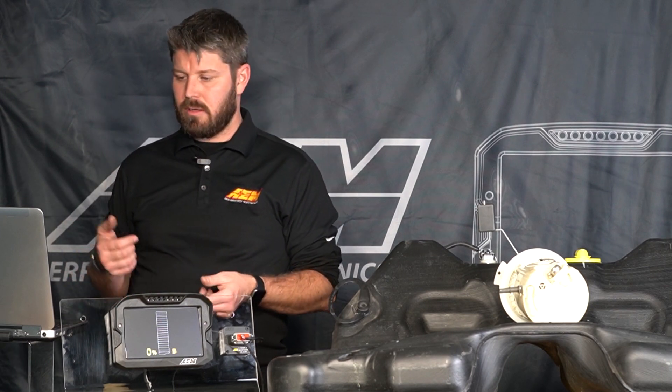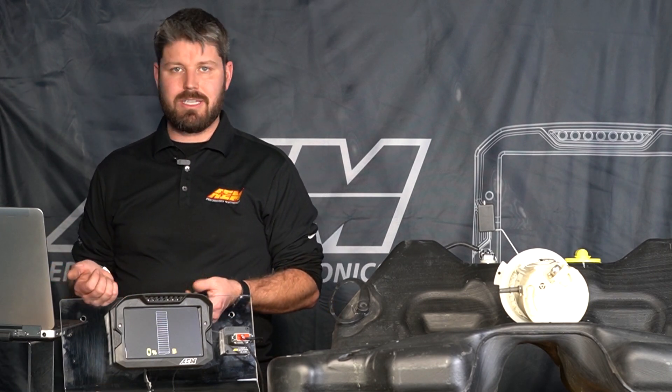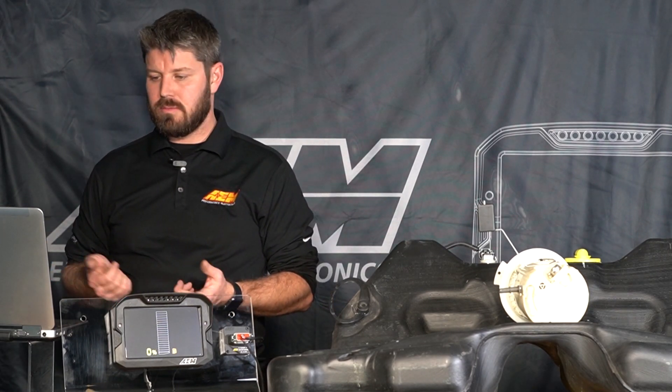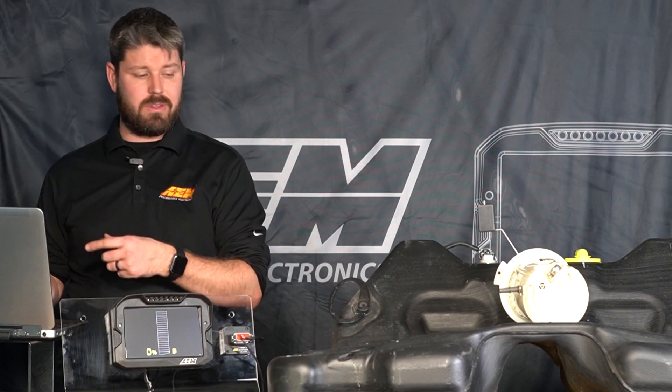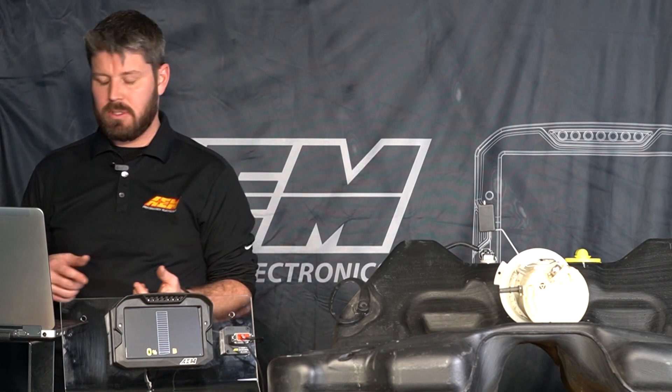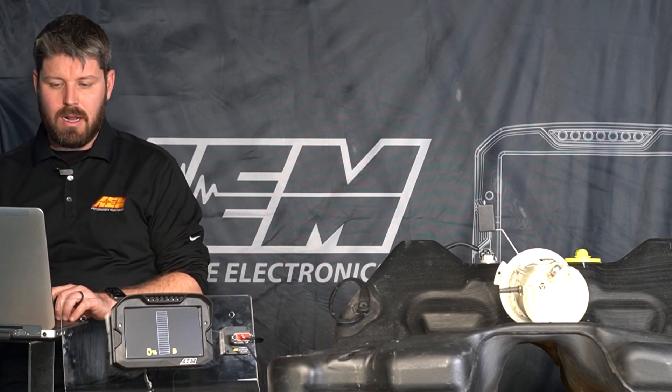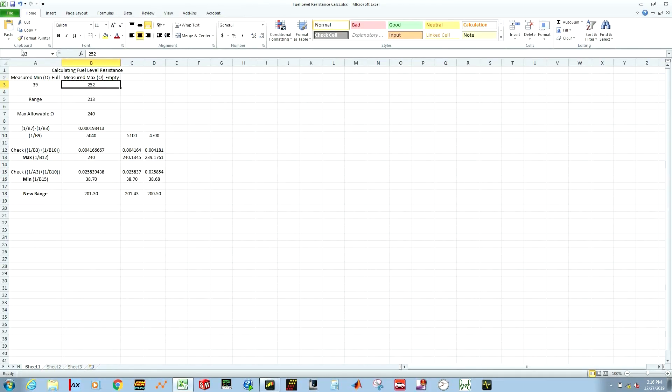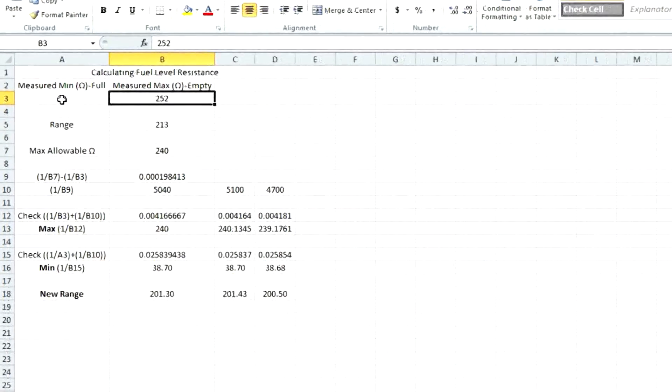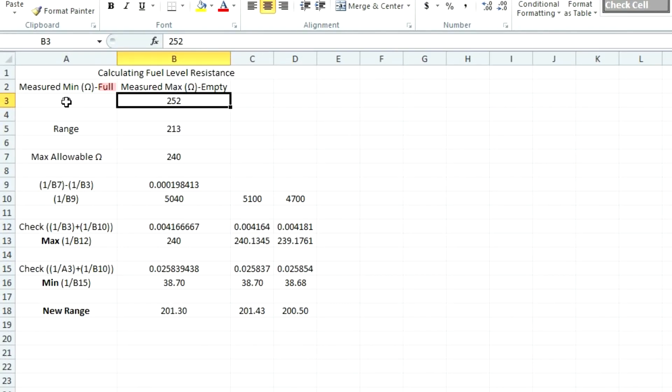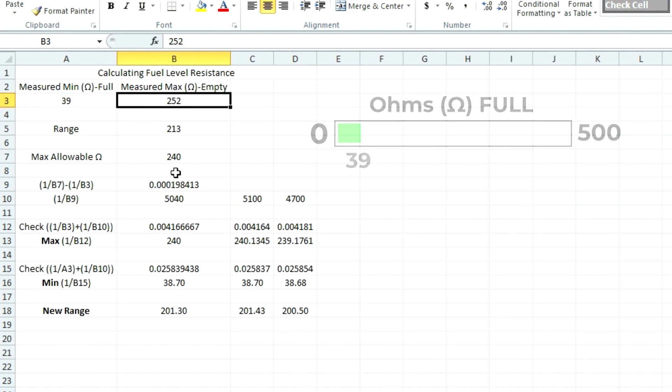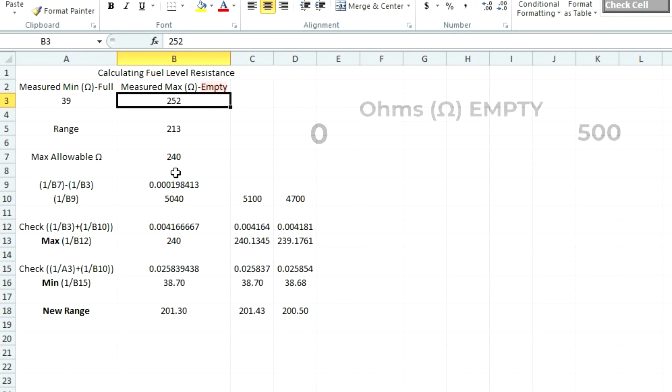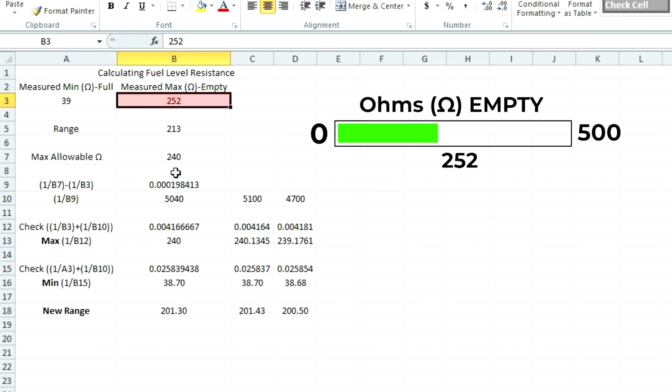So now we're going to move over to the computer and look at the Excel spreadsheet that is available on our website for you to use for this same purpose. So I've recorded here the full reading which is the level arm all the way up which was 39 ohms and our empty reading which is all the way down at 252 ohms.